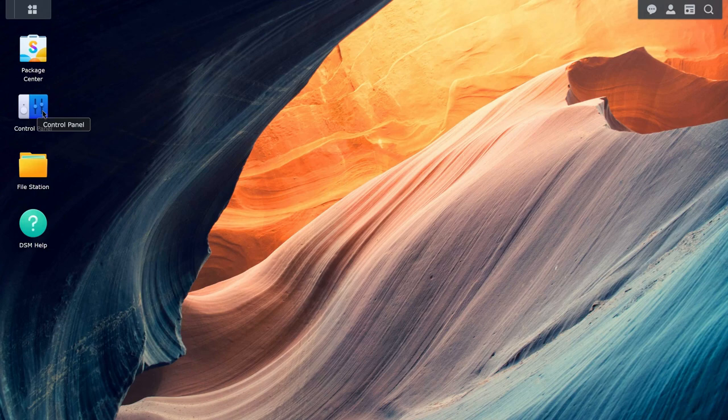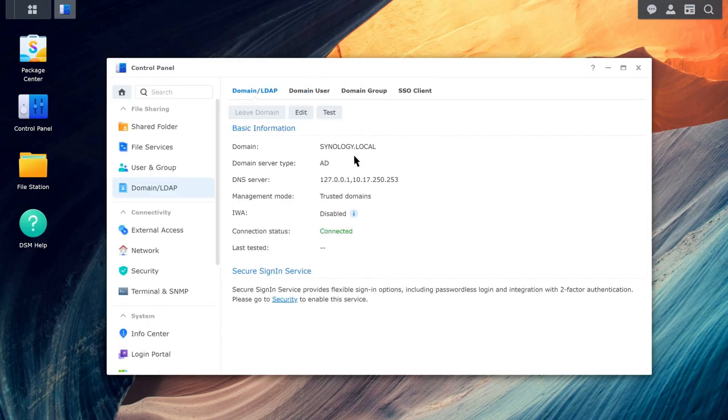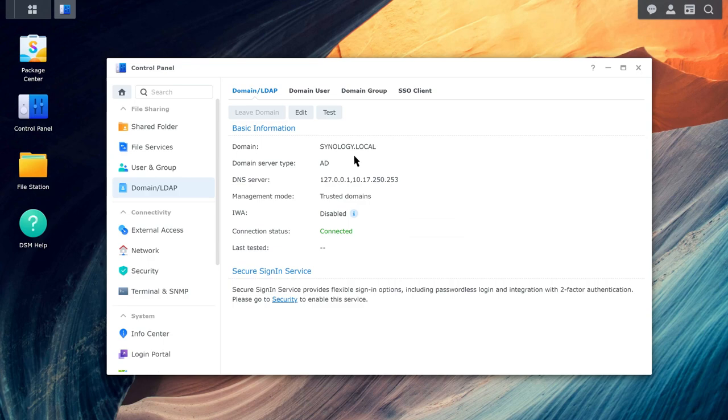The NAS that created the domain will be automatically joined to it. Domain users only need their username and password to sign in to DSM, access files and use DSM applications, meaning that there's no need to remember many different account credentials.